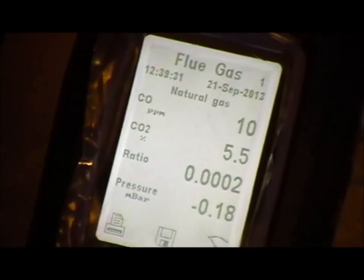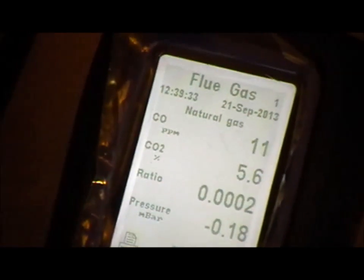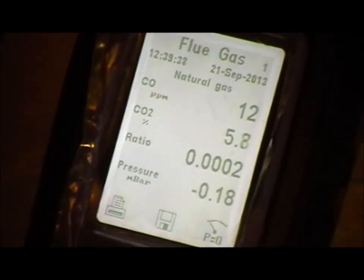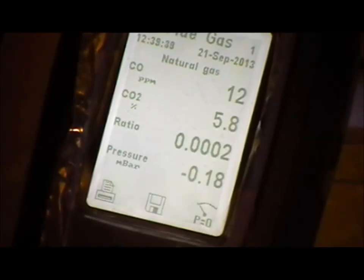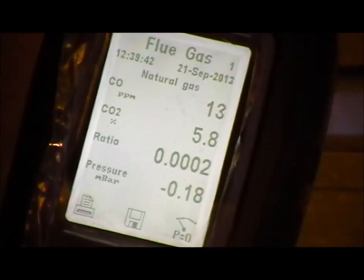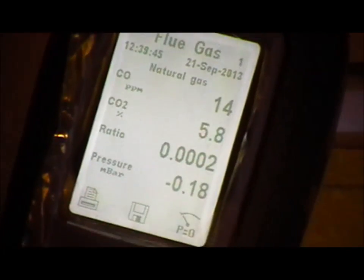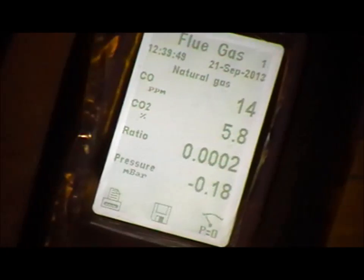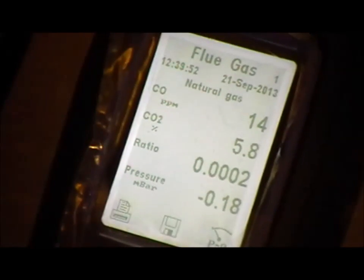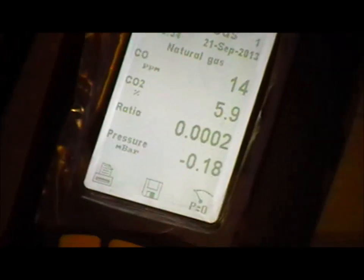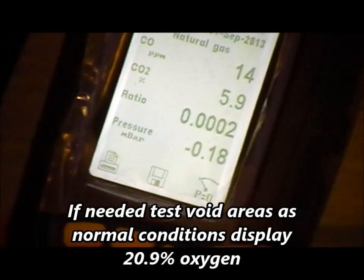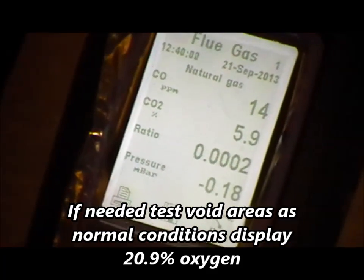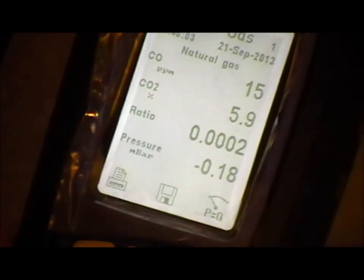This appliance doesn't have a service mode, so I've put the hot water on. You can tell from the parts per million and the carbon monoxide level that it's getting a stabilized reading. The CO parts per million is 14, which is extremely good — some appliances just have to be below 200. The ratio is 0.0002, which is absolutely superb. The CO2 is now just coming to about 6 percent.